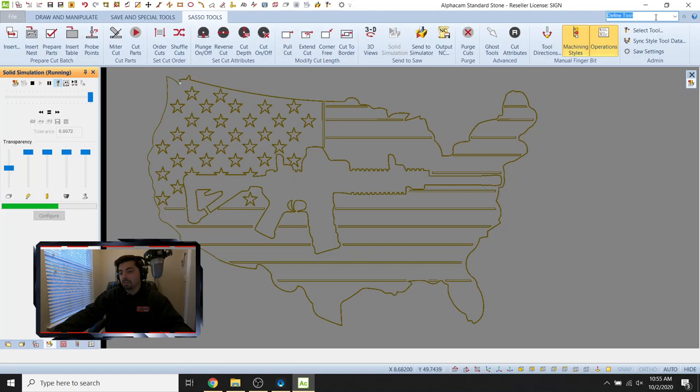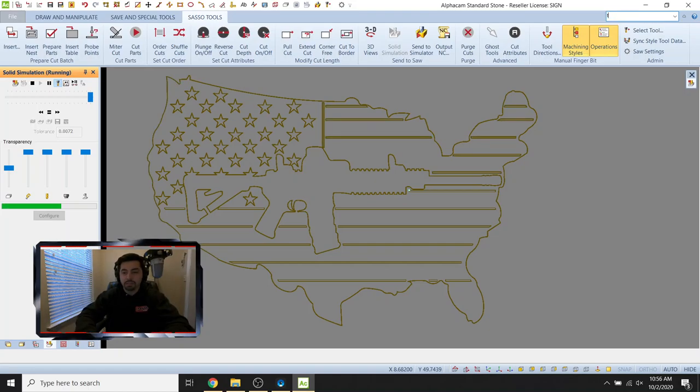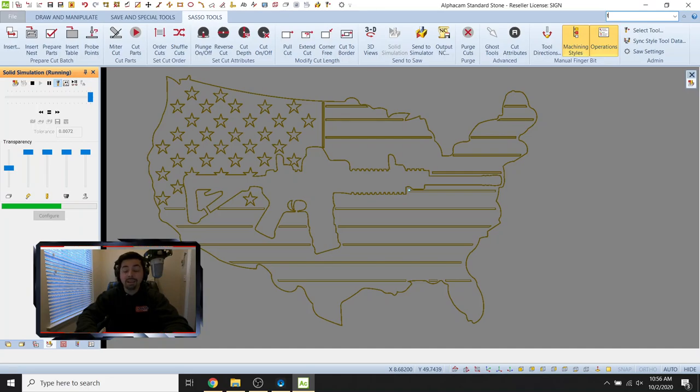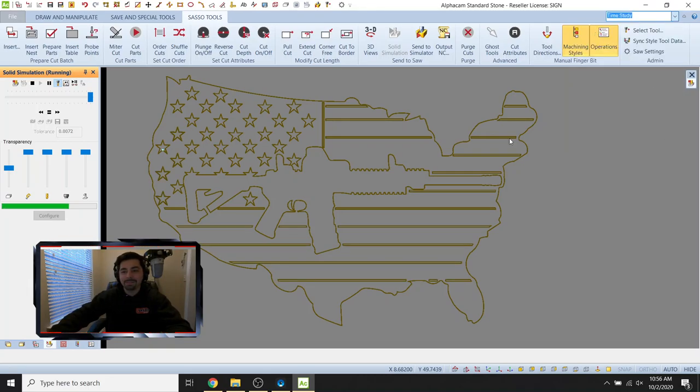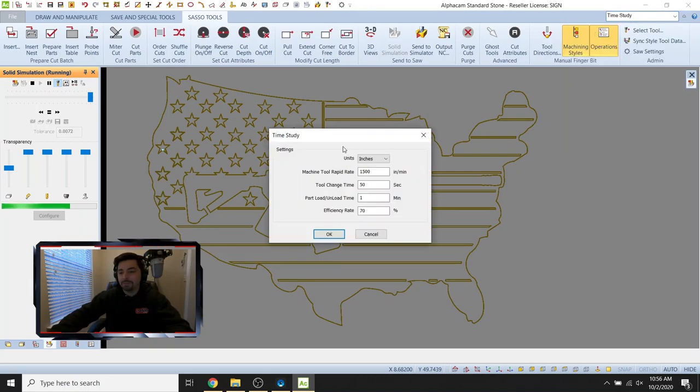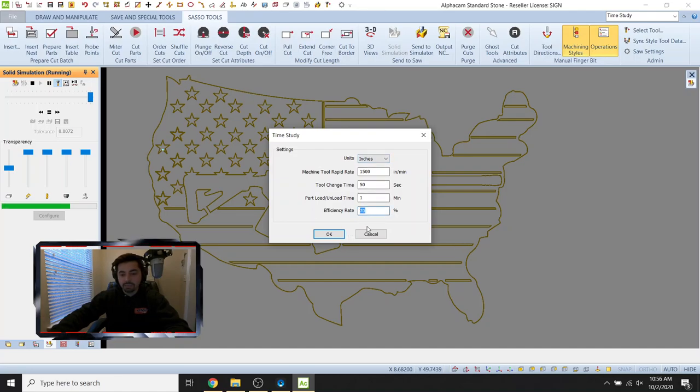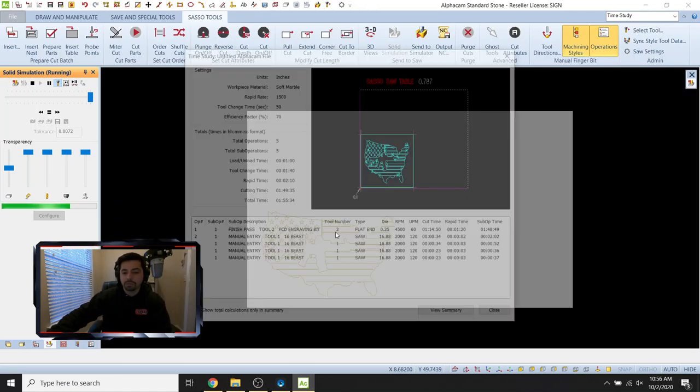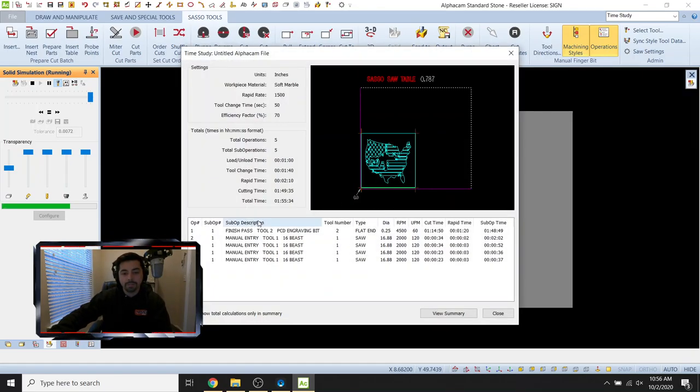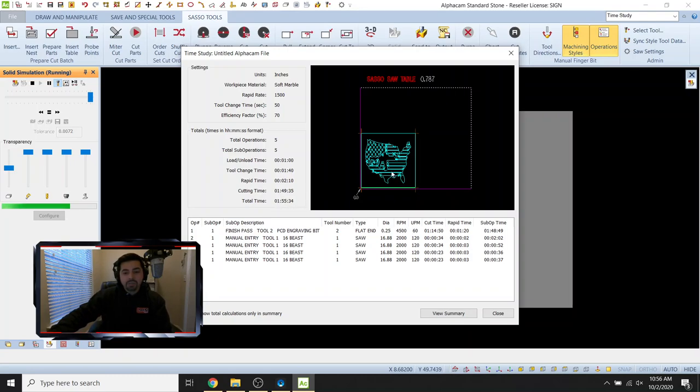So if you're wondering how long this is going to take, let's find out. Let's do a little time study here because I think you'll be surprised. It actually doesn't take as long as you would think. So if you go to your command search, type in time study. For me, I'm just going to type in time. I'm going to freeze up the computer a little bit. There we go. Time study. Boom. So units, inches, efficiency rate, let's say 70%. Let's be realistic. That is the percent on the dial. Boom. There we go. Total time. You're looking at about two hours for that.